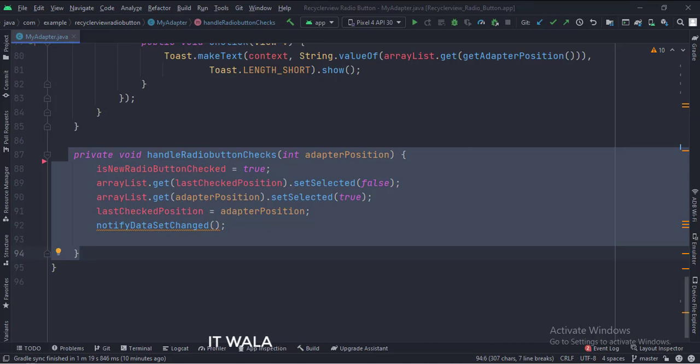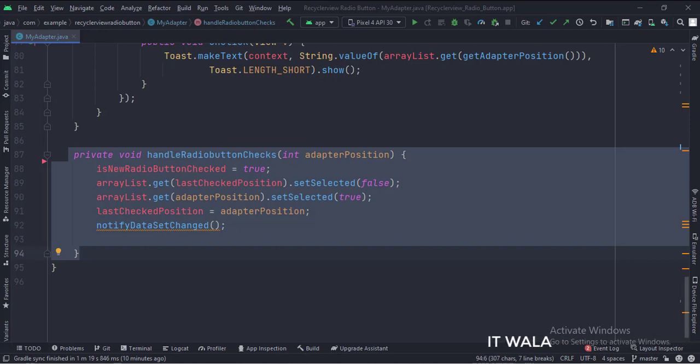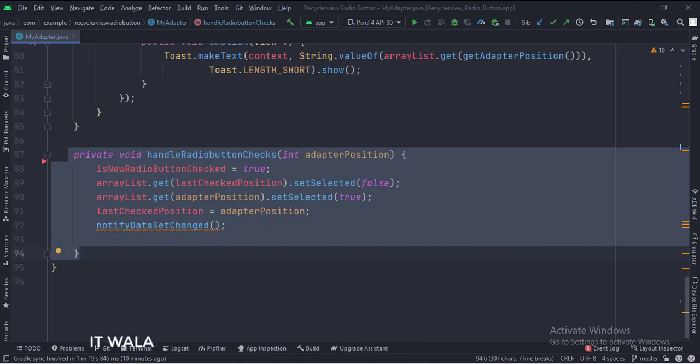This is the handleRadioButtonChecks function. When a new radio button is selected, we update its state to true in the array list, and we also update the old radio button's state to false. Then we update the RecyclerView accordingly.